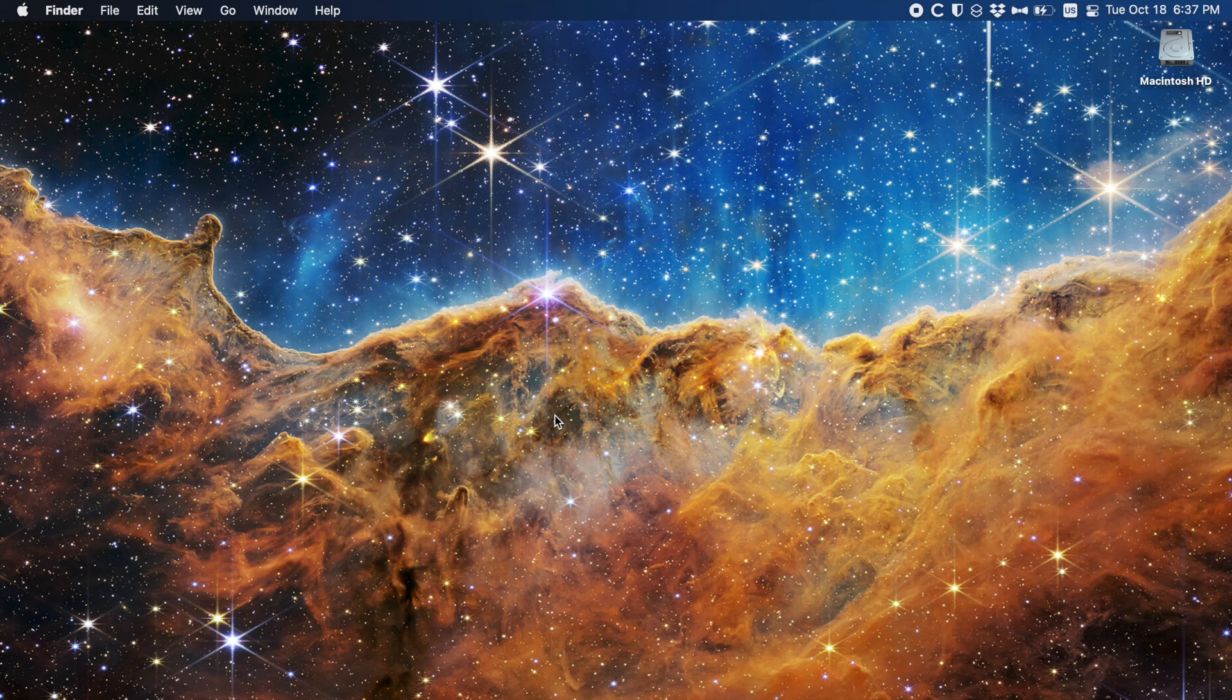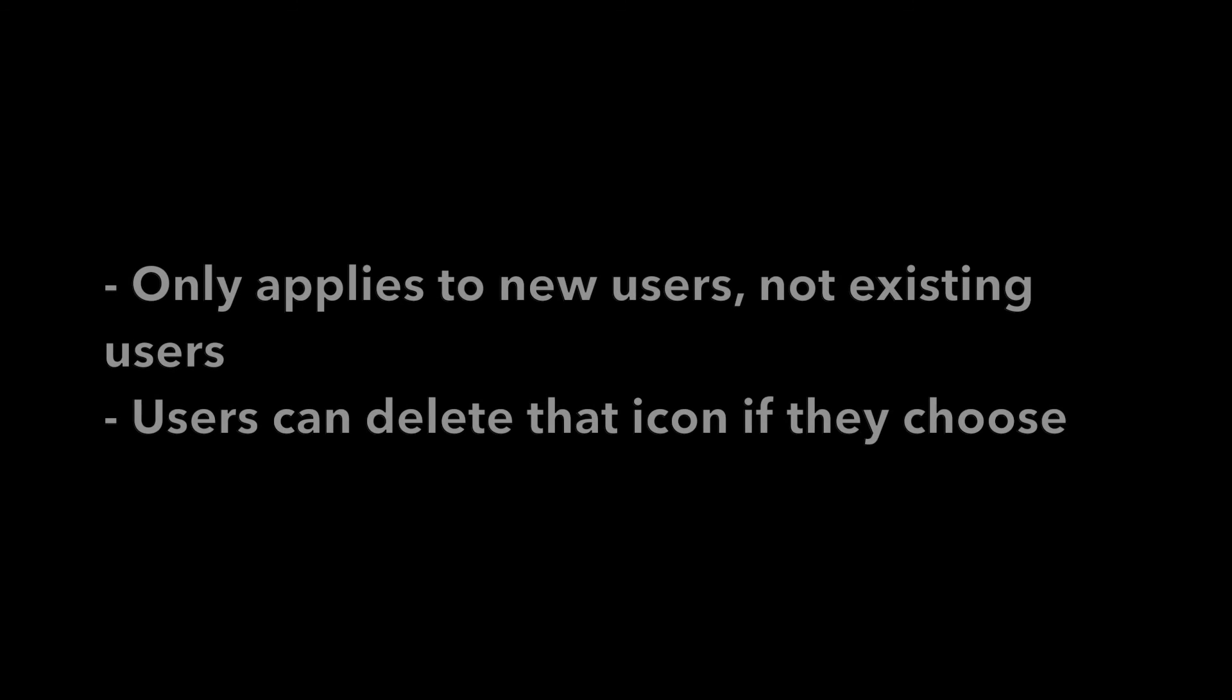There are a couple of caveats with this method though. First, this will only apply to new users created on the machine. Any existing users will not have your file appear on their desktops. That's because we're going to be adding our file to the user templates folder which is what new accounts on the Mac are created from. There is no shared desktop folder among all users like there is on Windows. So if you're going along with this process it is best to do this when you're first setting up the Mac and before you deploy it.